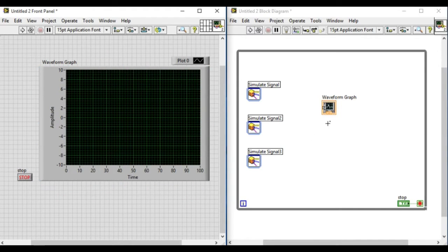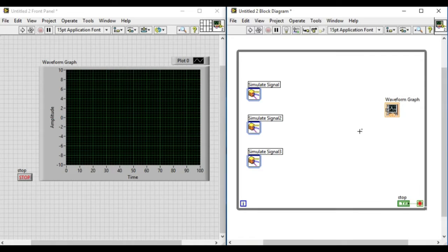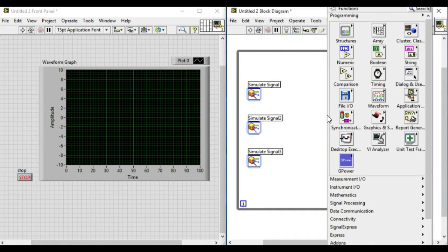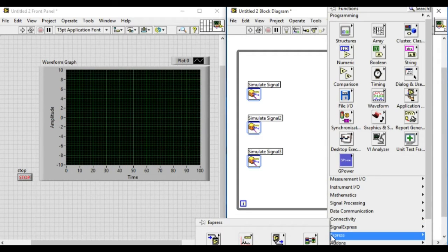Now we have to go to the express palette and then the signal manipulation, and then merge signal.